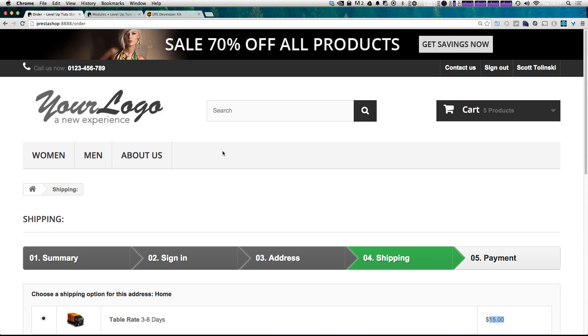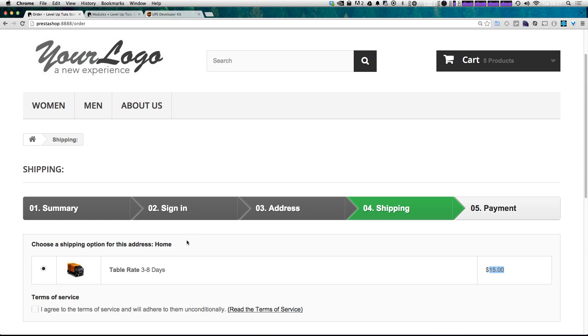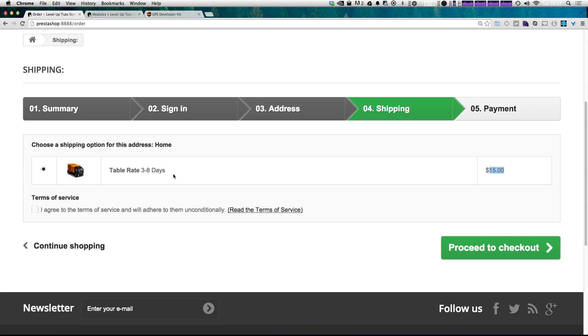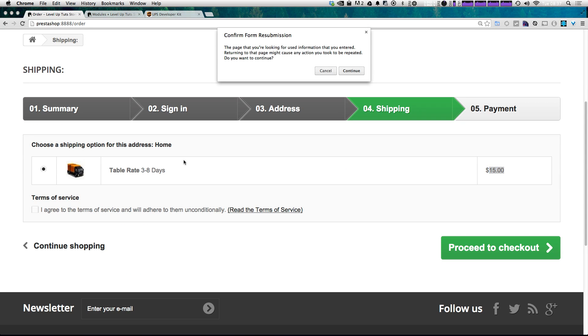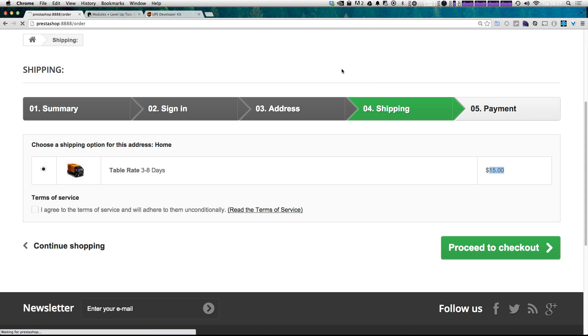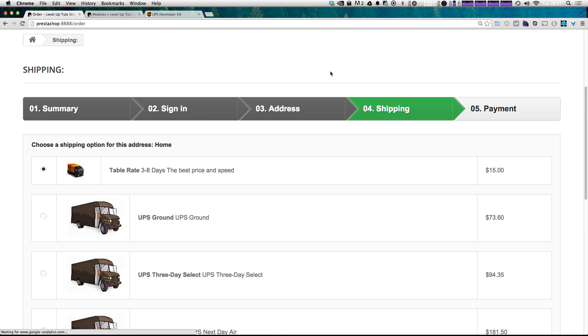Let's come back to our store. If you recall, we had some stuff in our cart here. And before we were just seeing table rate shipping, if we refresh this, I'm going to click Continue,